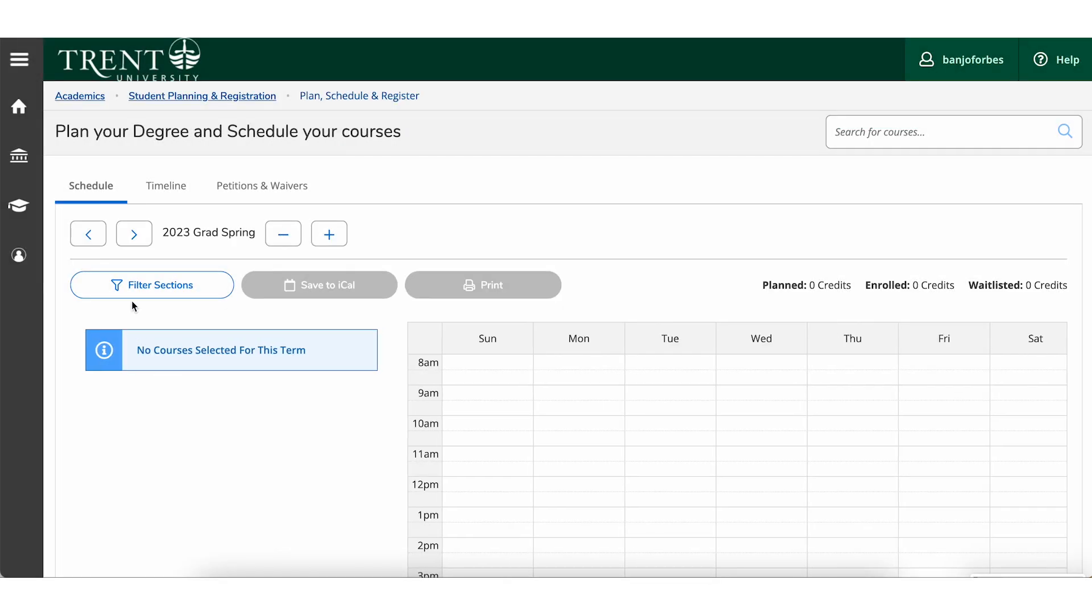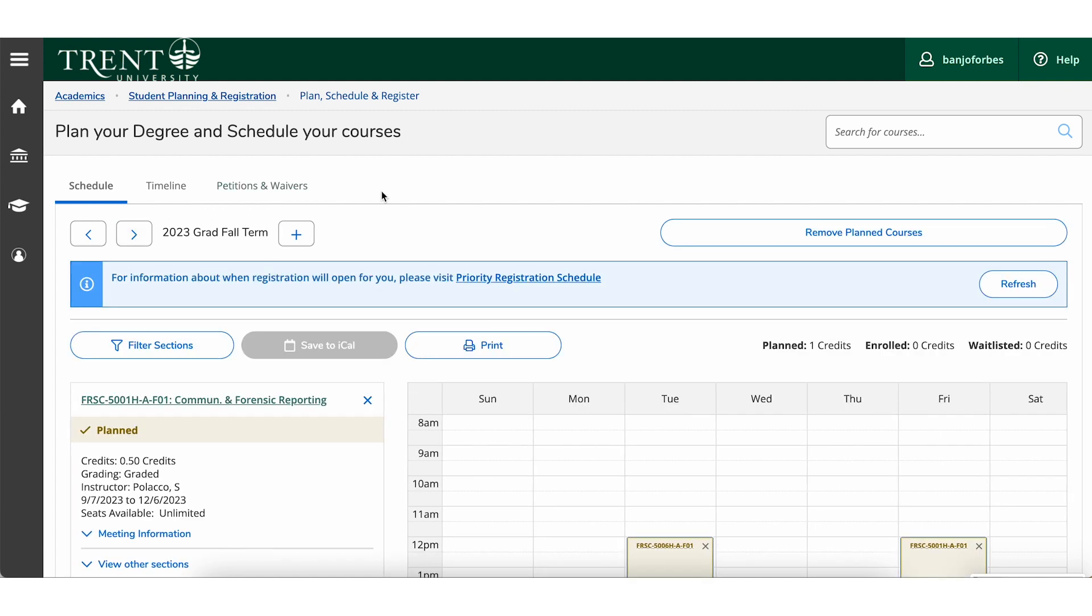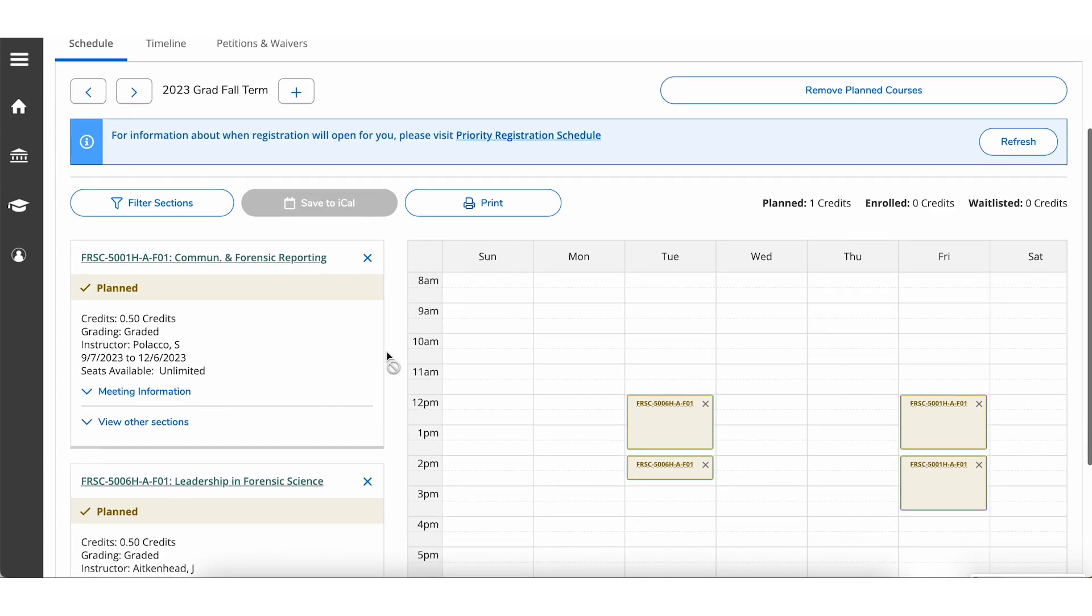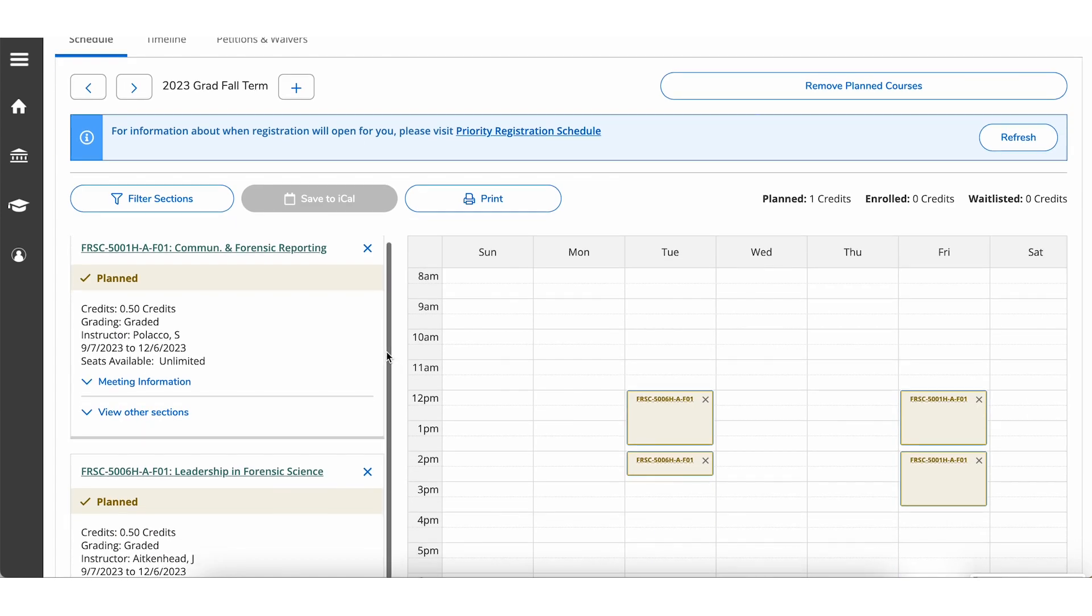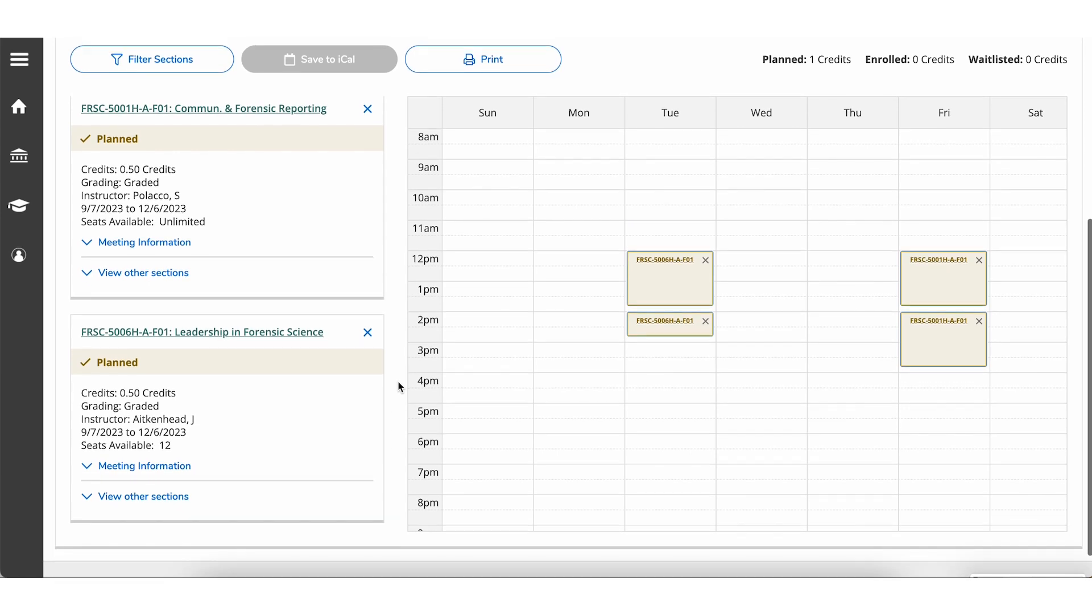Ensure you are reviewing the correct term. Sections that fit in your academic plan will appear in brown. Sections with conflicting schedules will appear in red.